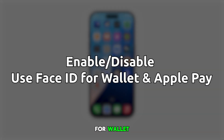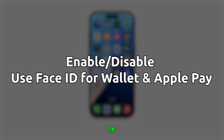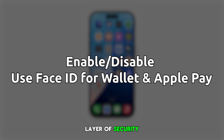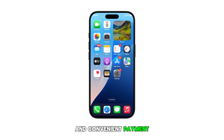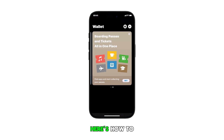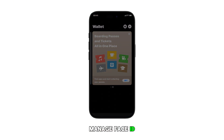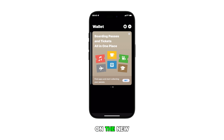Configuring Face ID for Wallet and Apple Pay on your iPhone 16 adds an extra layer of security while maintaining quick and convenient payment transactions. Here's how to manage Face ID for Wallet and Apple Pay on the new iOS smartphone.